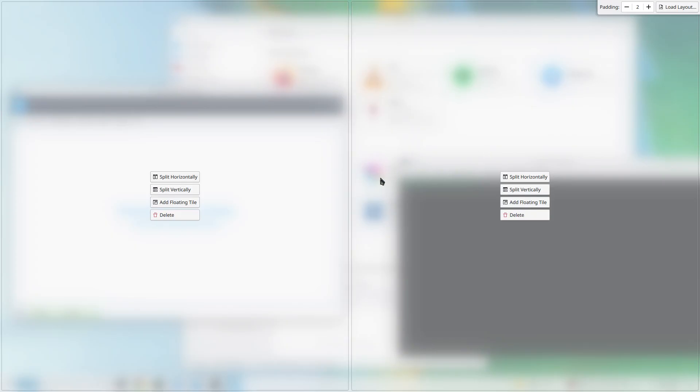So you have now two tiles. Each tile I can split horizontally or split vertically, or I can delete the tile altogether. So this is when you press the Super key and the T key together, this tile setup is presented. Normally I like the padding, padding is the gap between the two tiles. I set it to two.